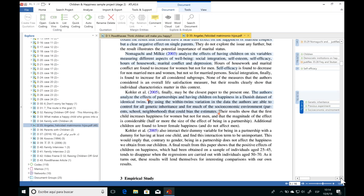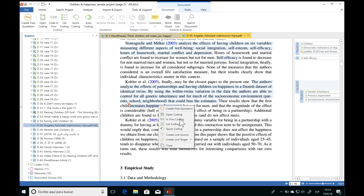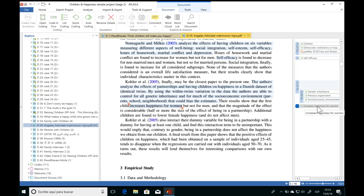Another way to conduct analysis is by using in vivo coding. What in vivo coding does is convert the selected text of the quotation into a code. This is really useful if you want to capture the exact words of the author or your participants — for example, if a participant expressed something and you love the way they said it. To use in vivo coding, select the segment of text, right-click, and choose In Vivo Coding. Atlas TI creates a code directly from that text.